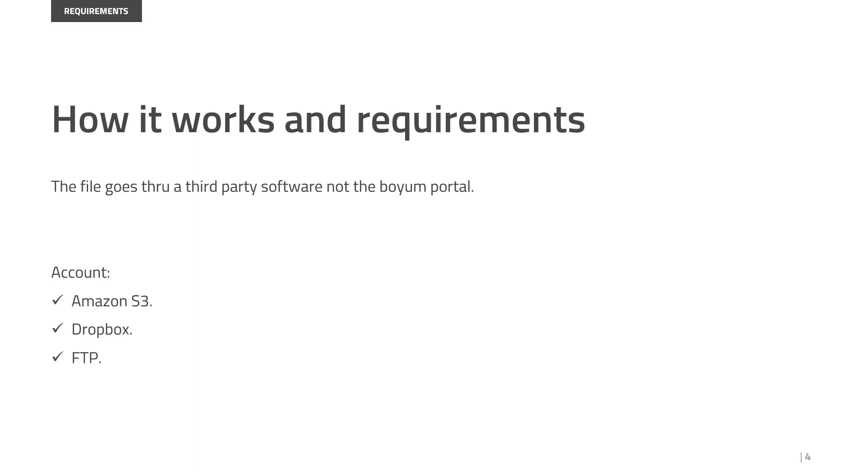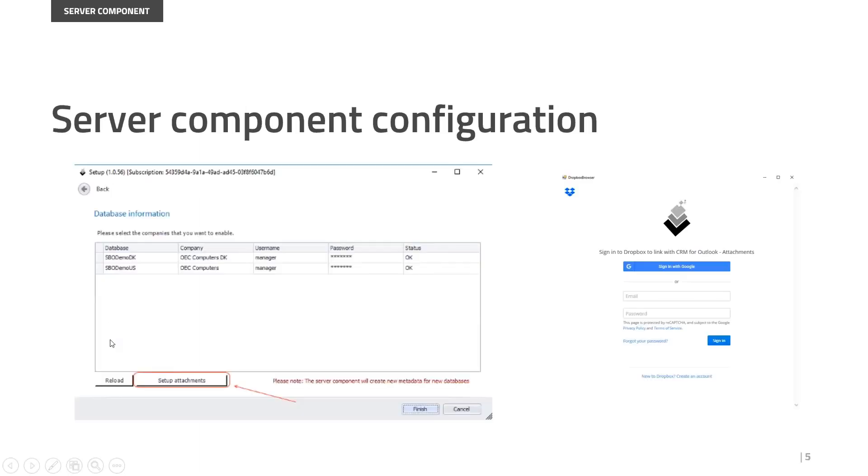For demo purposes I'm using Dropbox today, but you can also use the other accounts defined. First of all, once we have our account, we have to open the server component configuration.